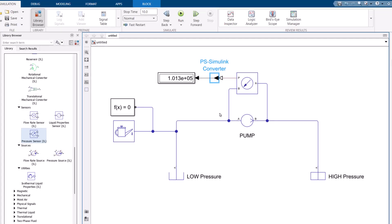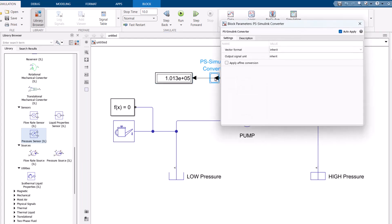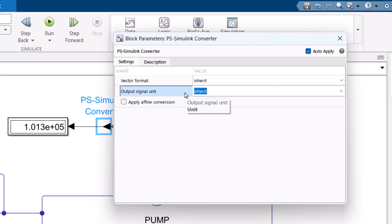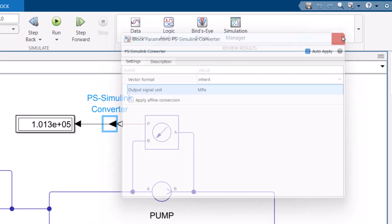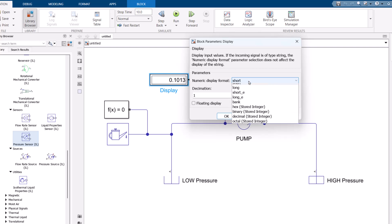I run the model and the differential pressure provided by the pump is exactly the difference between the low pressure and high pressure reservoirs. I notice the reservoir pressures were set in megapascals but the displayed value is in pascals. To fix this, I double click the PS-Simulink converter and change the output signal unit from 'inherit' to megapascals. I run the model again and now the result is in megapascals. I also double click the Display block and change the numeric format to 'long' for better readability.